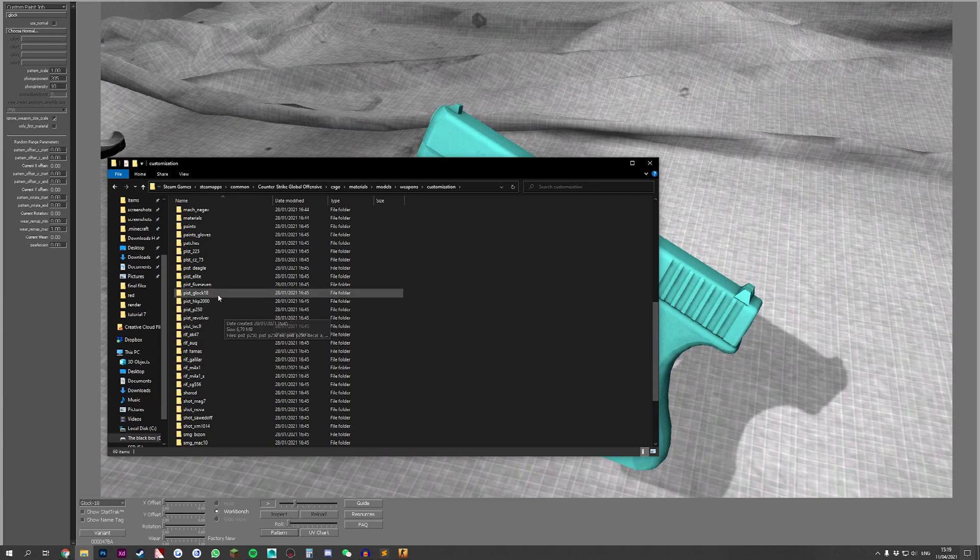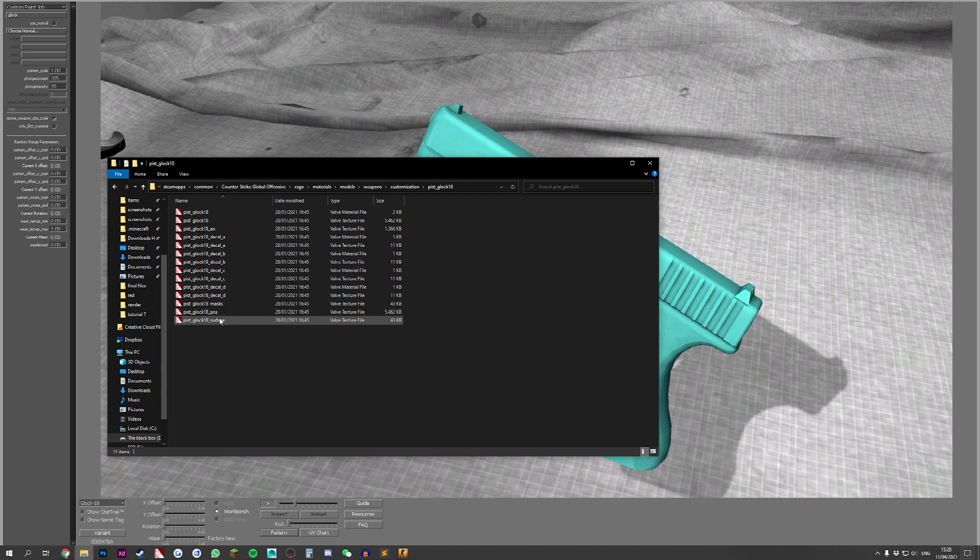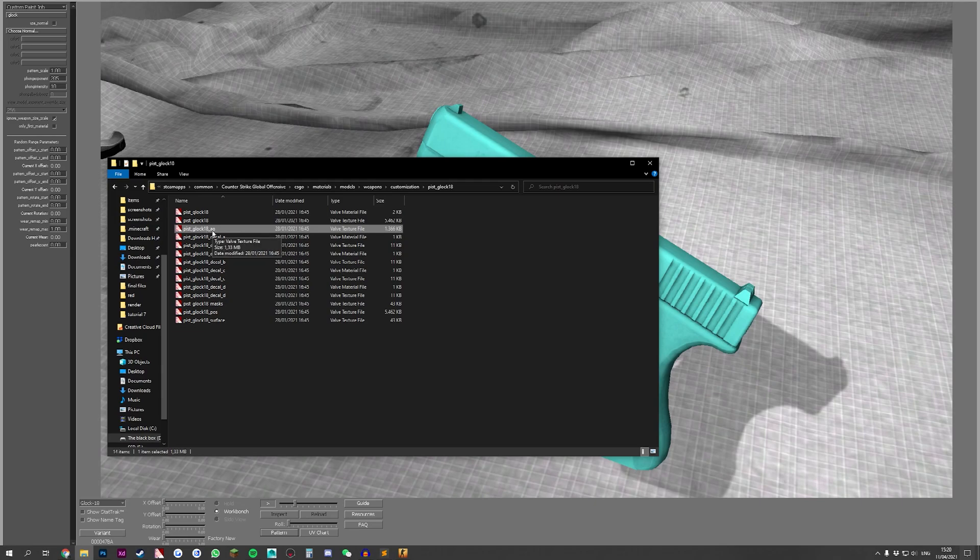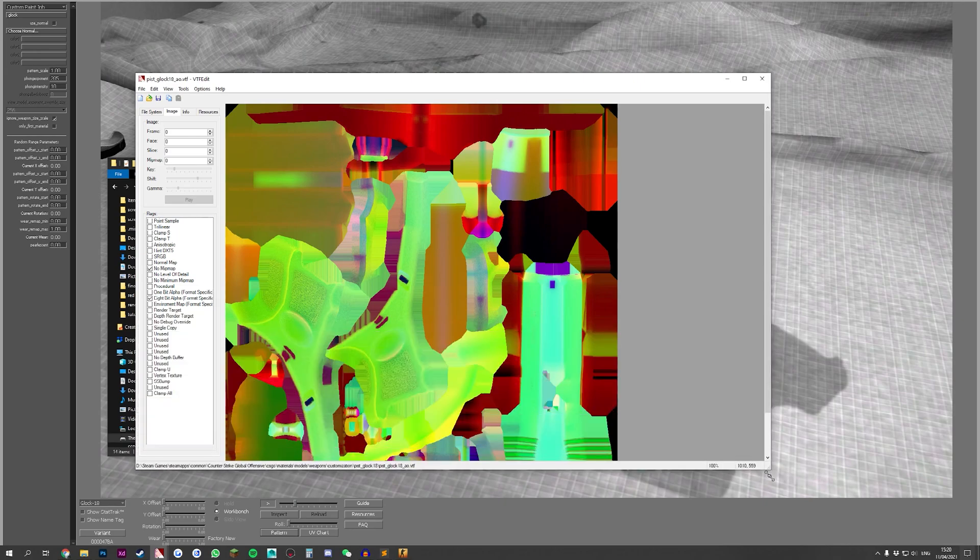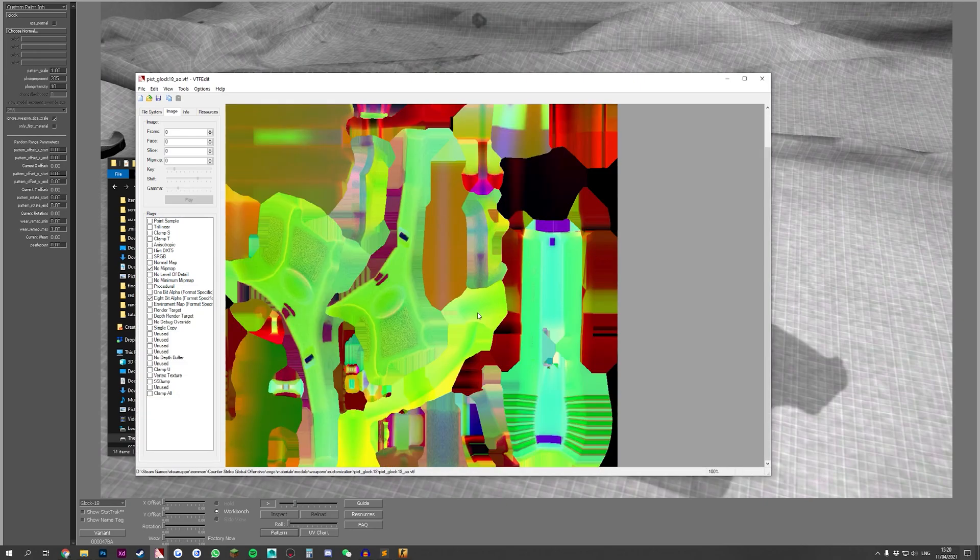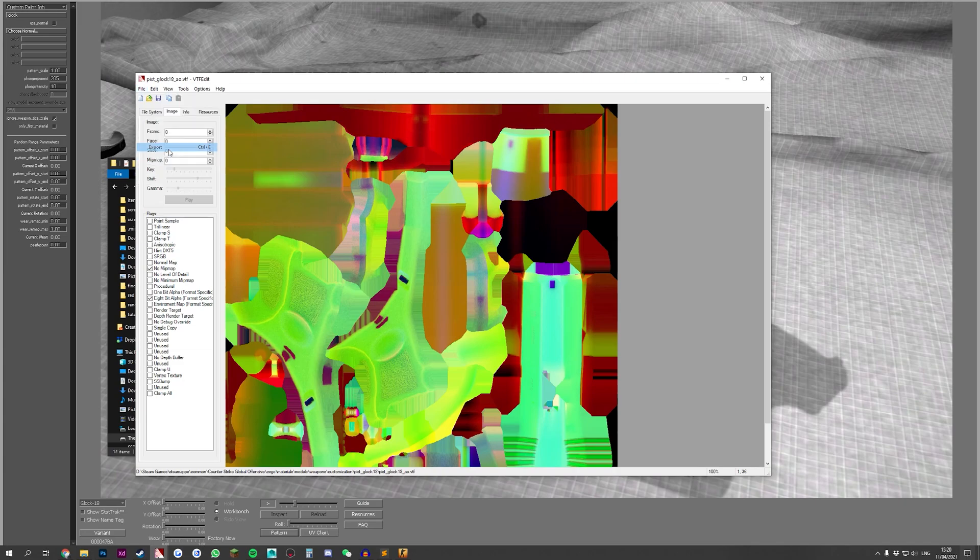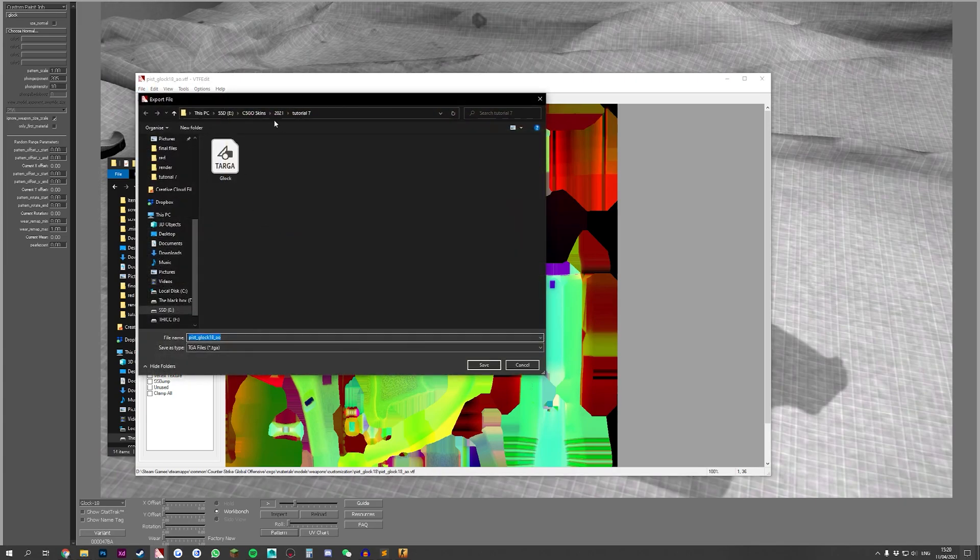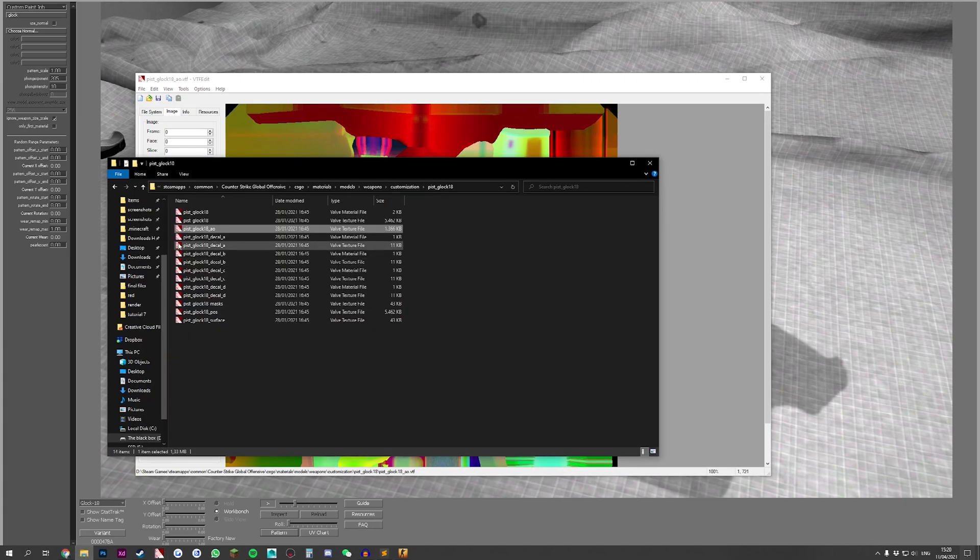If we go into the pistol Glock 18 here we can see all sorts of VMTs and VTF files. However we are interested in the Valve texture file called pistol Glock 18 AO. If we open this we can see that there is this very weird looking texture but this is exactly what we need. We go to file, export and then here we're going to export it as the pistol Glock 18 AO.